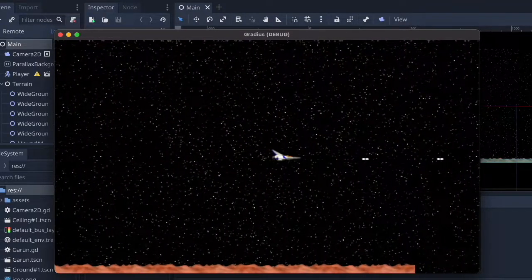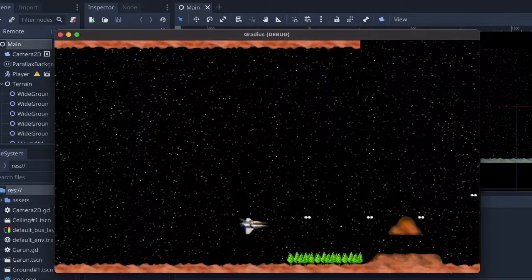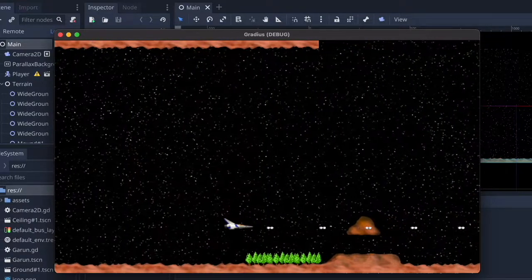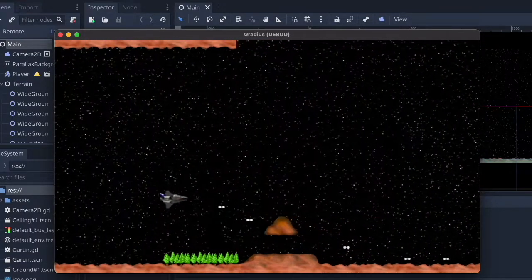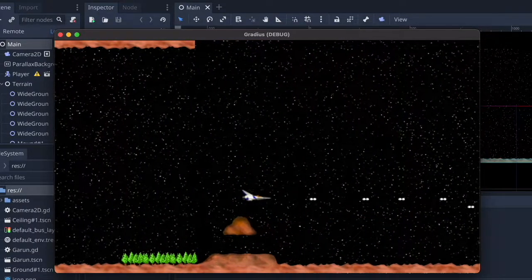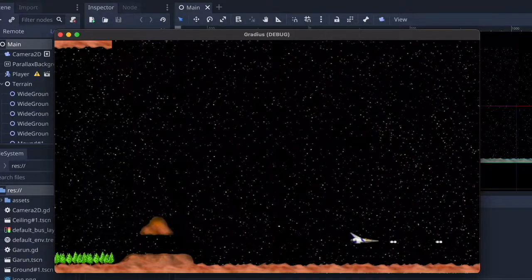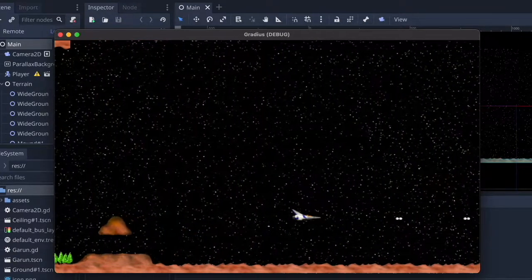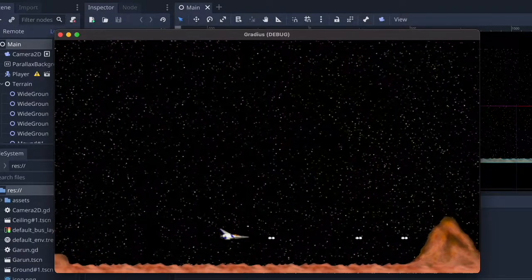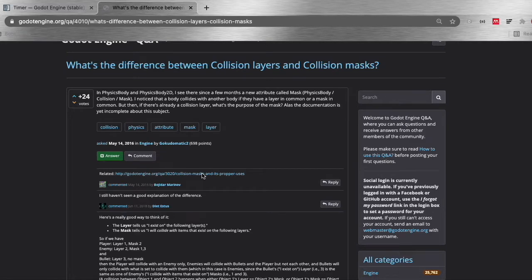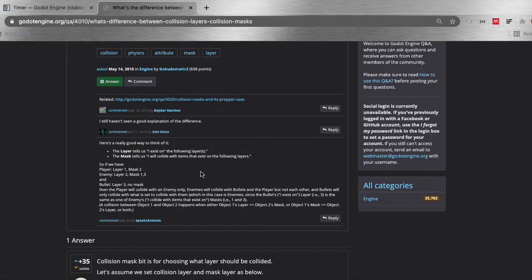I am using a few collision layers and masks here, and at first I was a little bit confused with the collision layers and collision masks. So what's the difference between a layer and a mask really? And then I found a good way to think about this on the Godot Q&A pages.